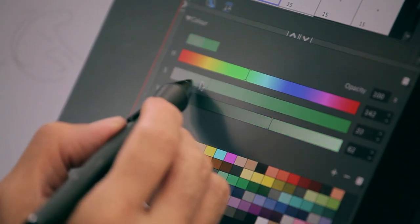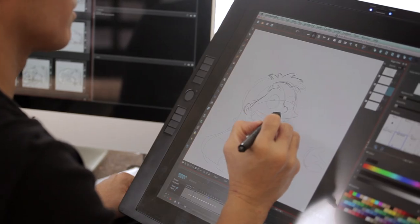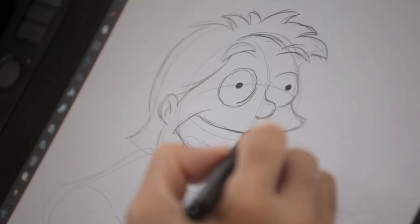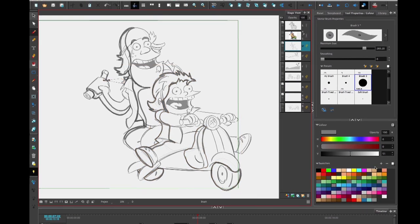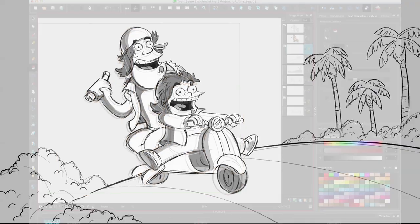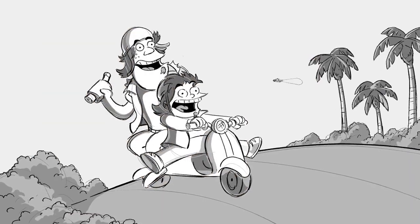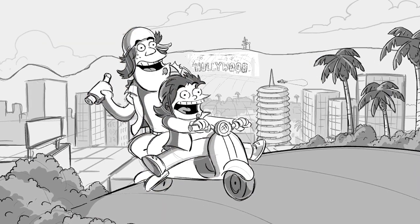One of my favorite things about Storyboard Pro are the drawing tools. They feel natural and are extremely responsive. I can quickly create multiple layers, insert a background level, shadow level, and animate different characters independently.